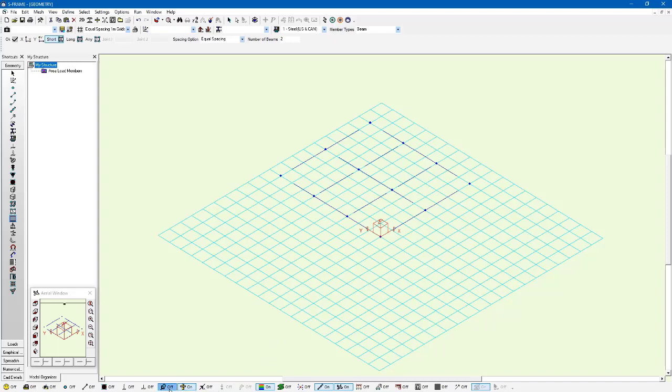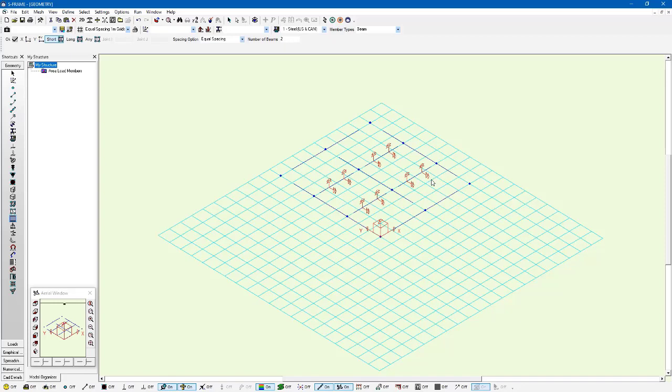And if I look a little closer here I can see that by default those joists that I added were released automatically for me. I could always adjust that if I wanted to but I'm not going to worry about it.